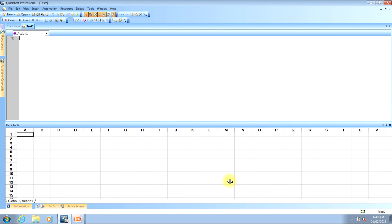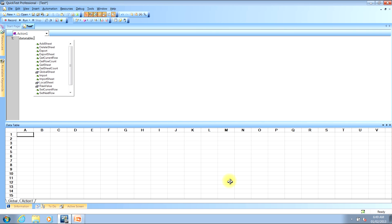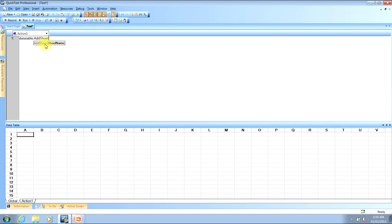I'll begin by typing the word DataTable, then type a period. Once I type the period you'll notice that a drop-down list will appear with several options in it. Double-click the AddSheet entry. When you do this the drop-down list will go away and the word AddSheet will now be in your script.